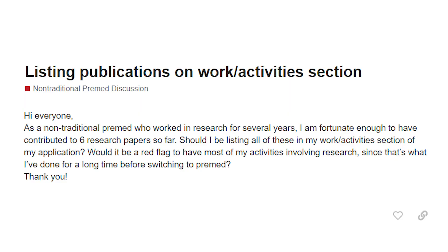Our question today from the non-traditional pre-med discussion over at premedforms.com is about activities, and it's about listing publications in the activities section. Our student asks: as a non-traditional pre-med who worked in research for several years, I am fortunate enough to have contributed to six research papers so far. Should I be listing all of these in my work activity section of my application? Would it be a red flag to have most of my activities involving research since that's what I've done for a long time before switching to pre-med?